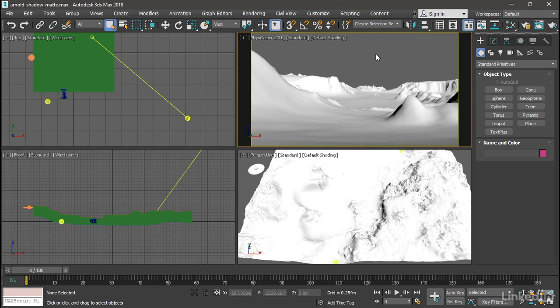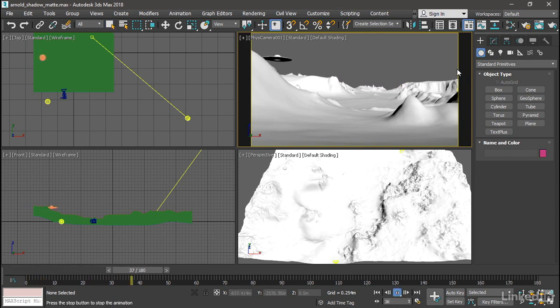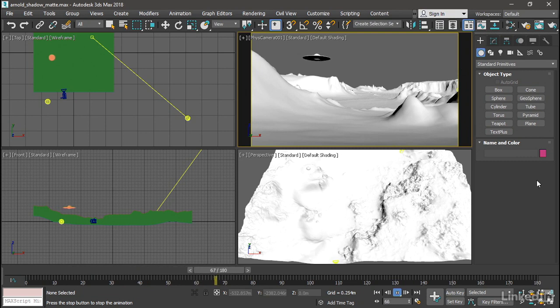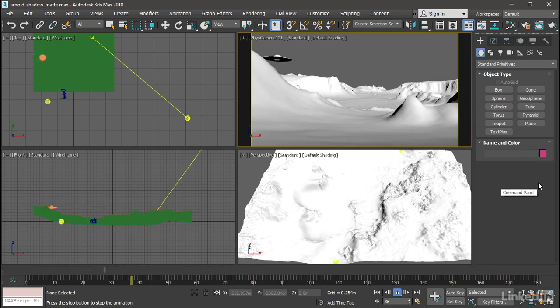I've got a simple animation here of a flying saucer flying over this desert mesa. I can press play animation and you can see in the physical camera that we've got our little saucer flying by. It's casting a shadow onto the ground.